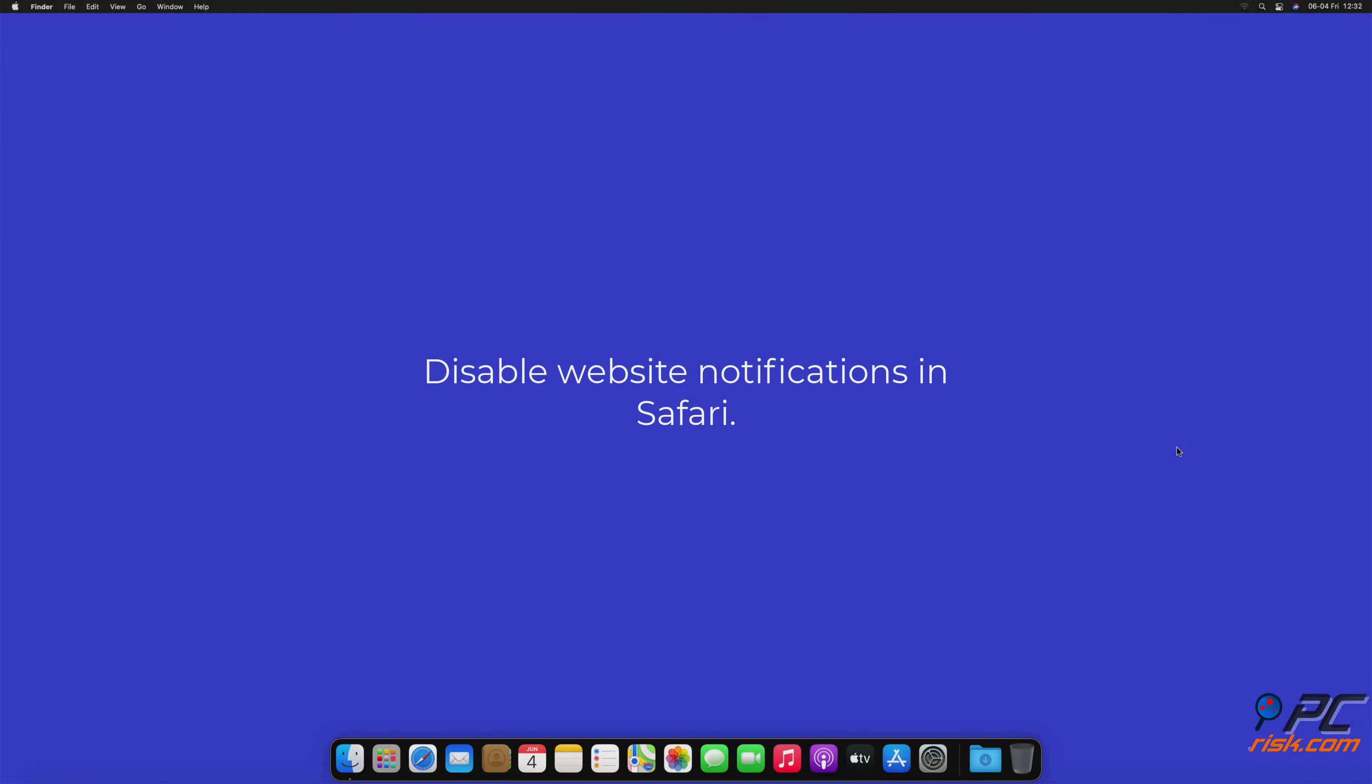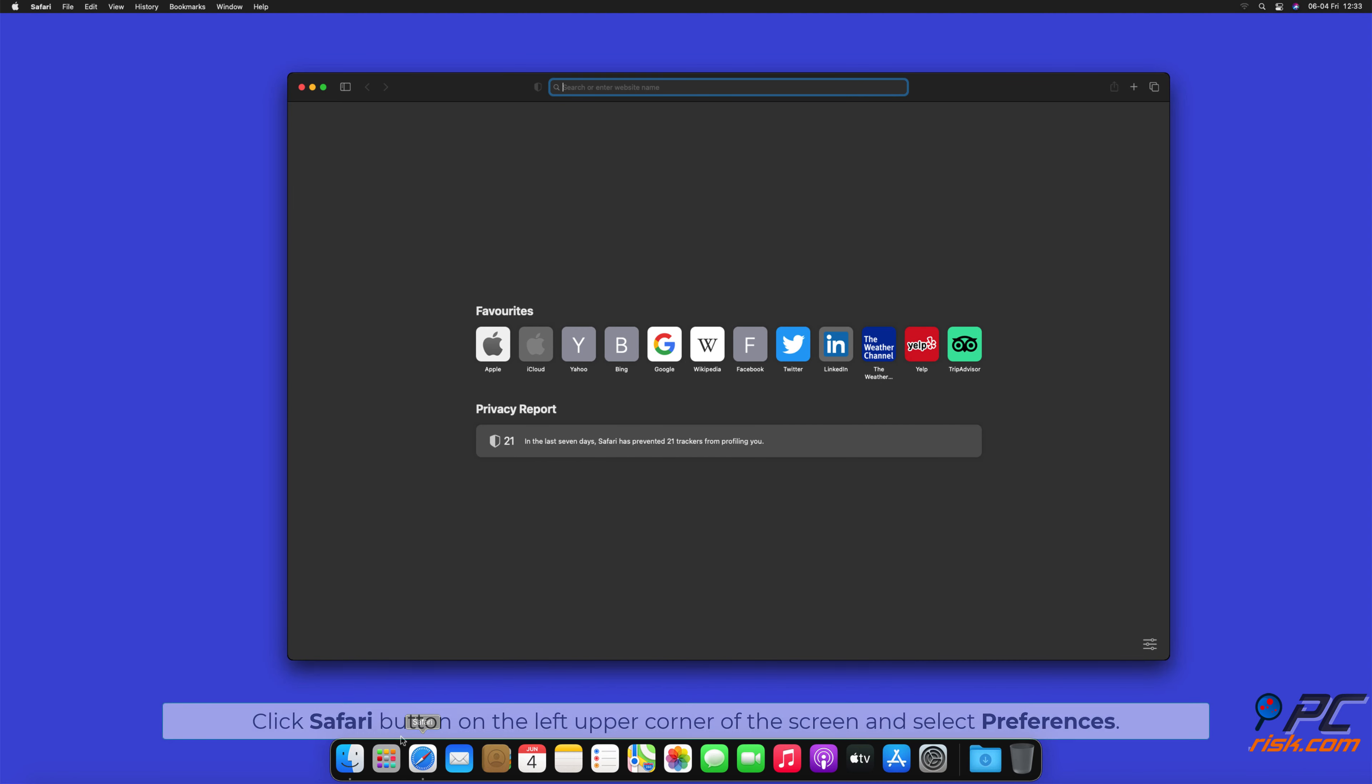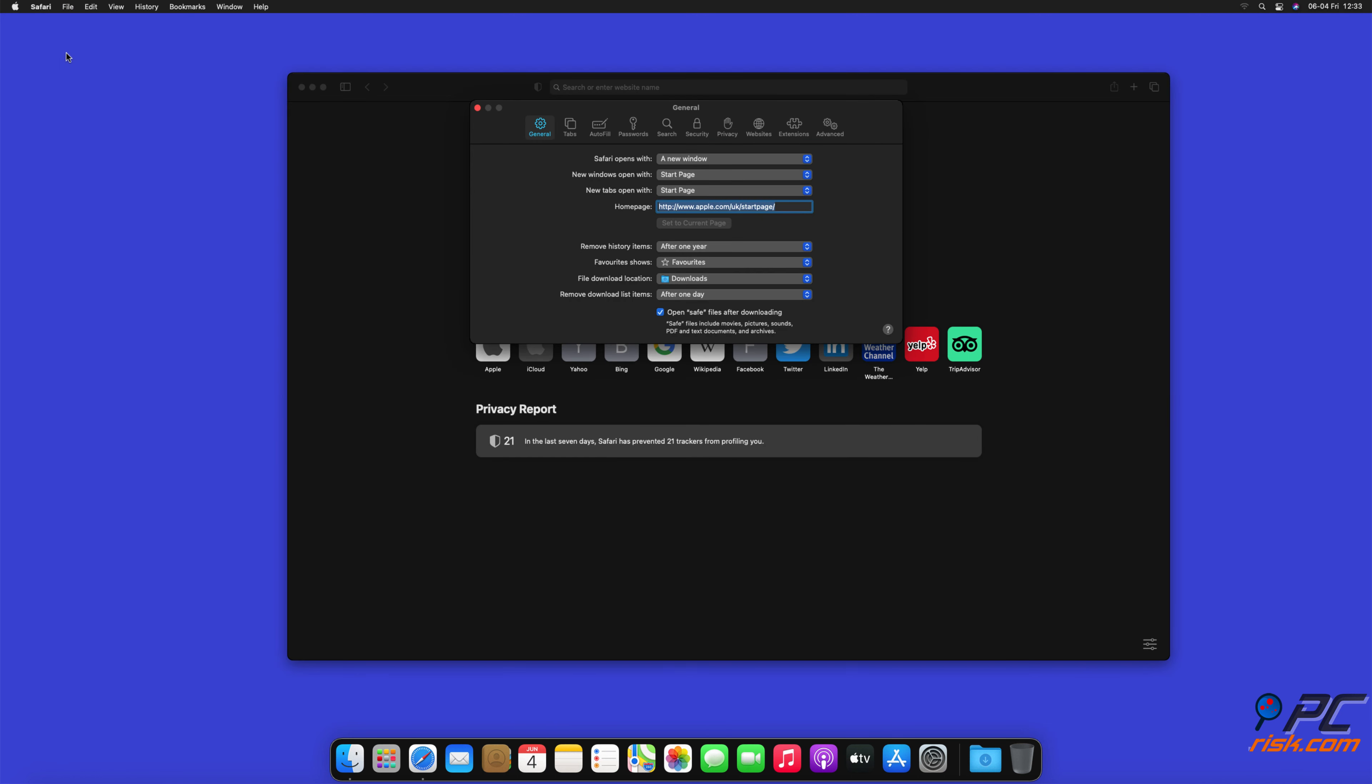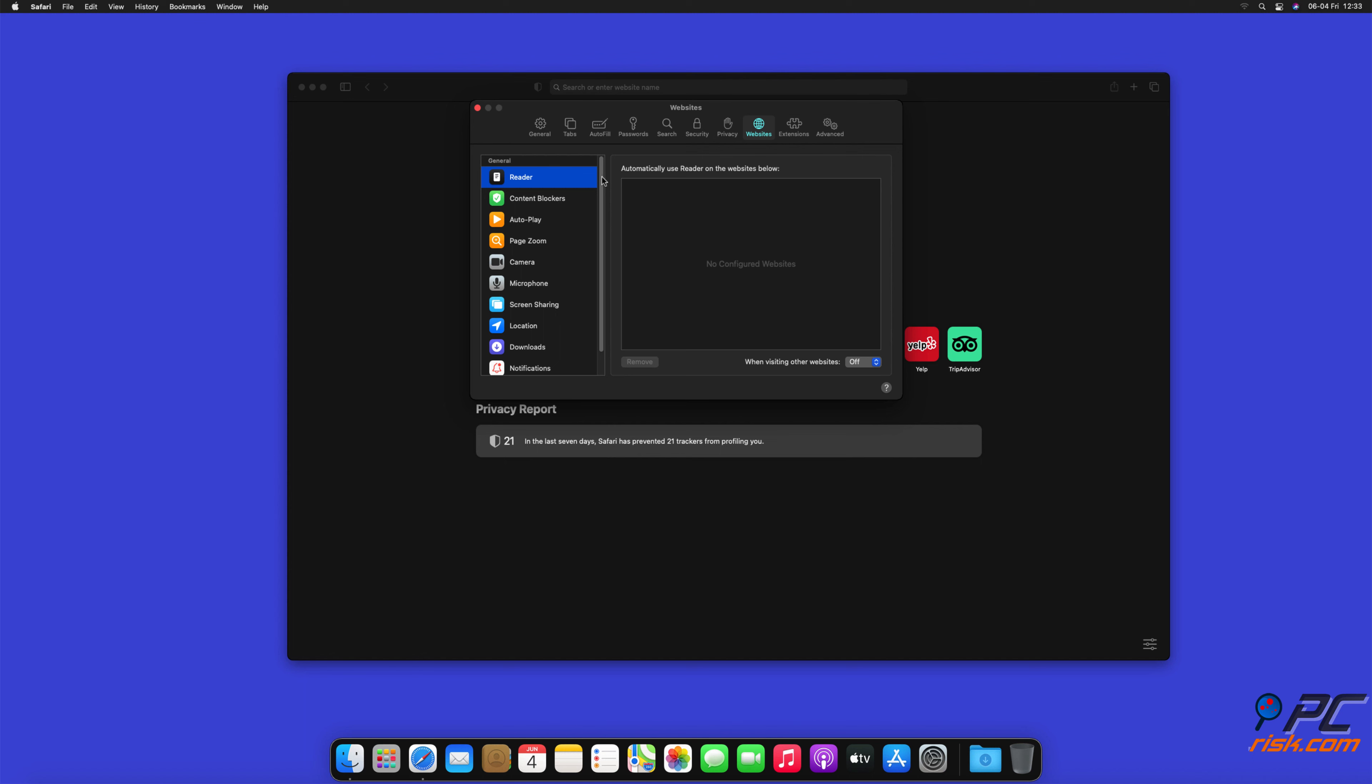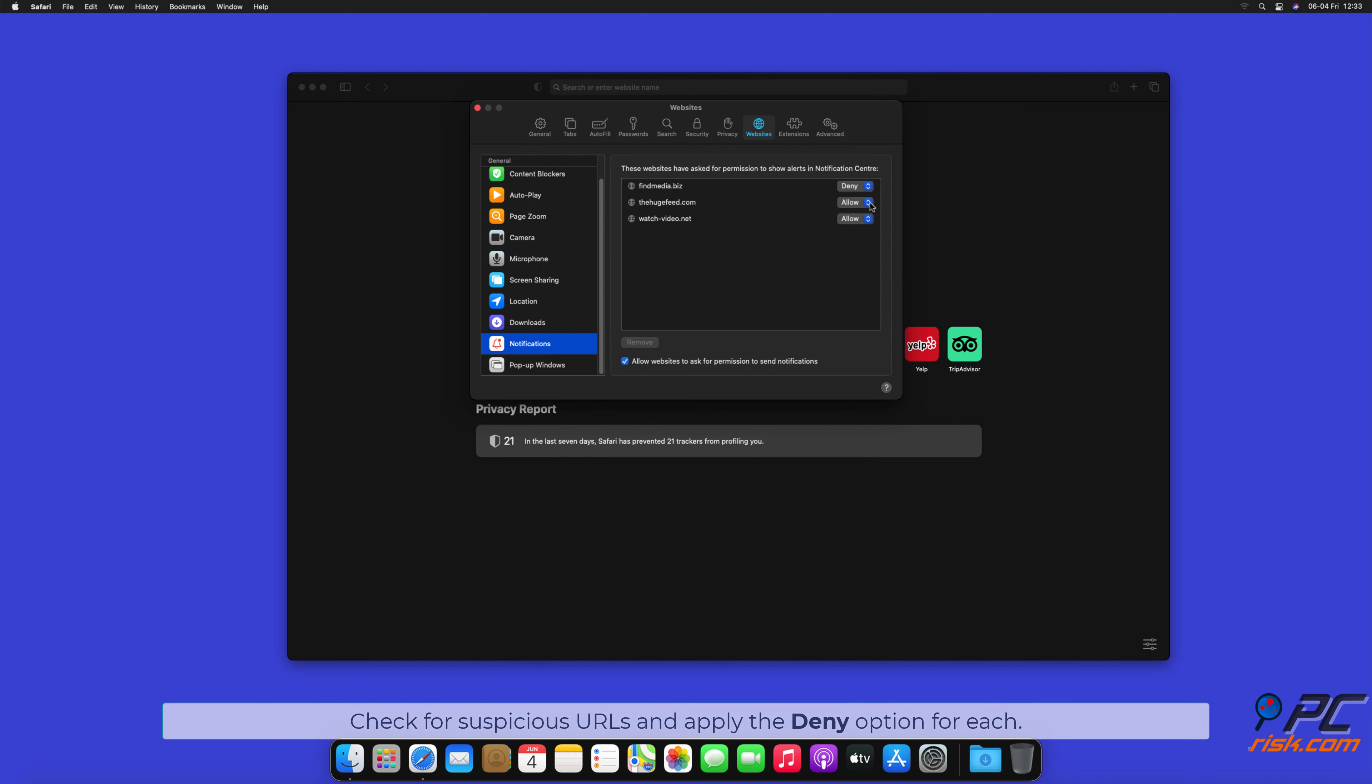How to disable website notifications in Safari. Click Safari button on the left upper corner of the screen and select Preferences. Select the Websites tab and then select Notifications section on the left pane. Check for suspicious URLs and apply the Deny option for each.